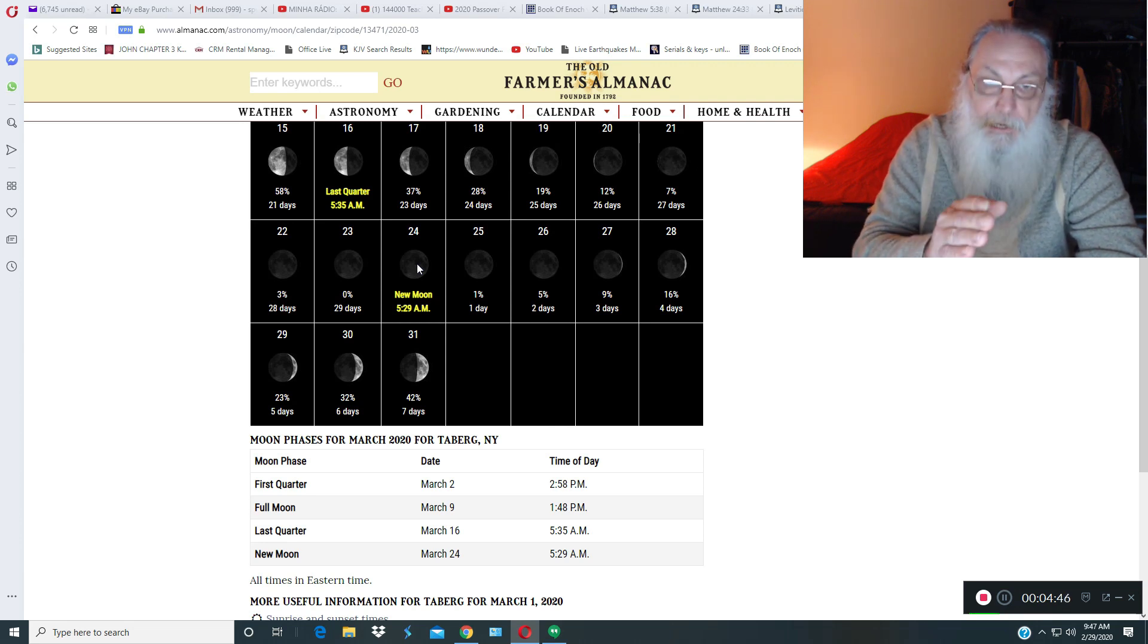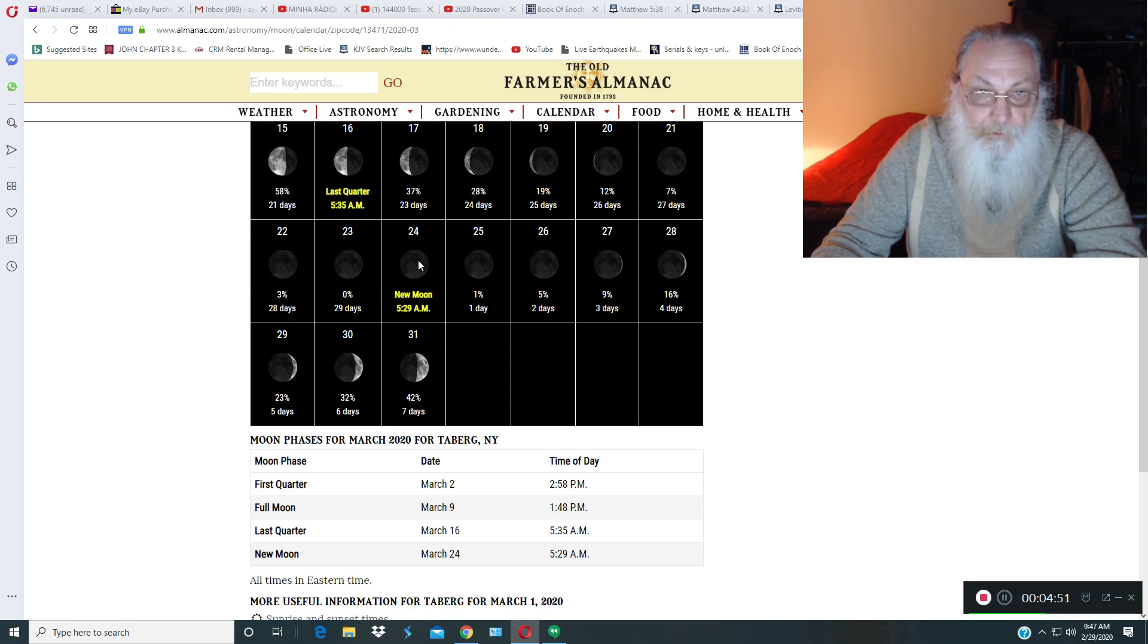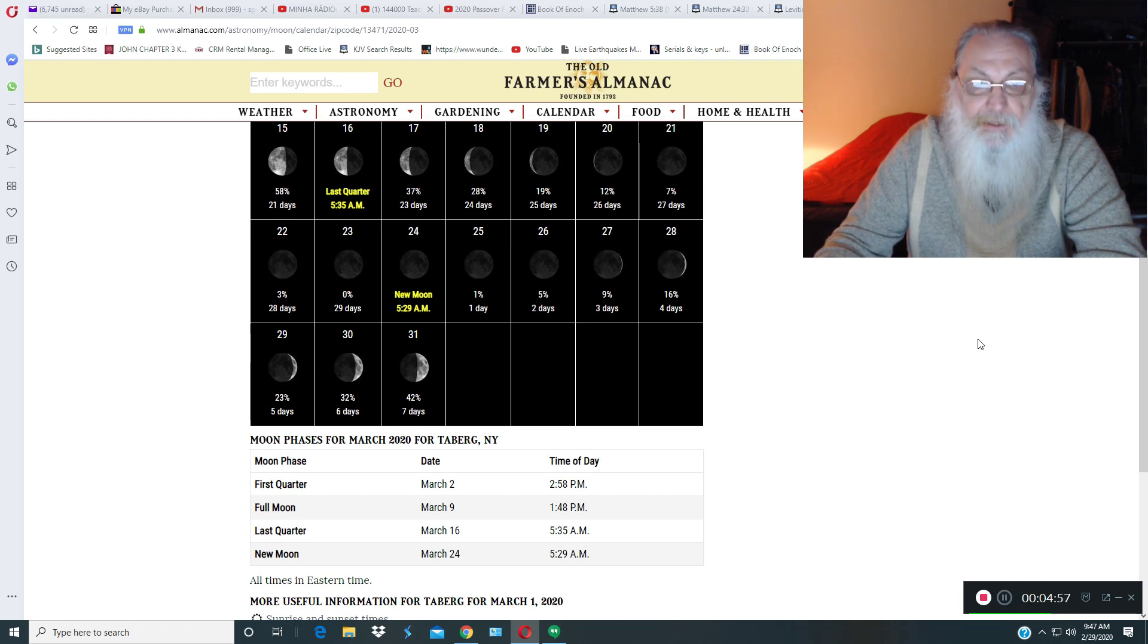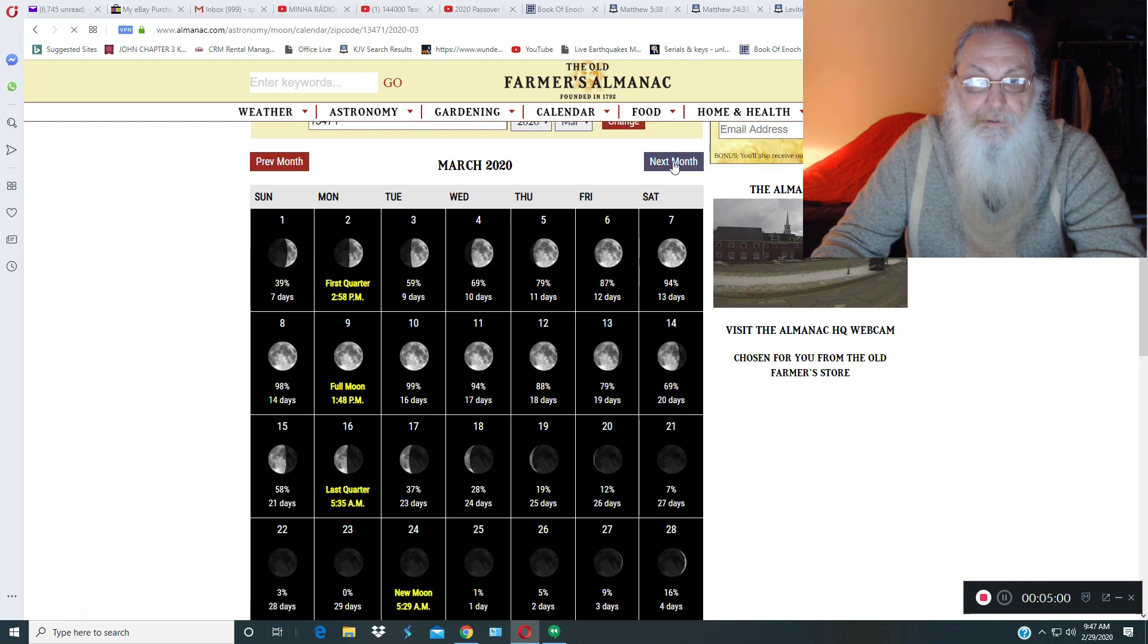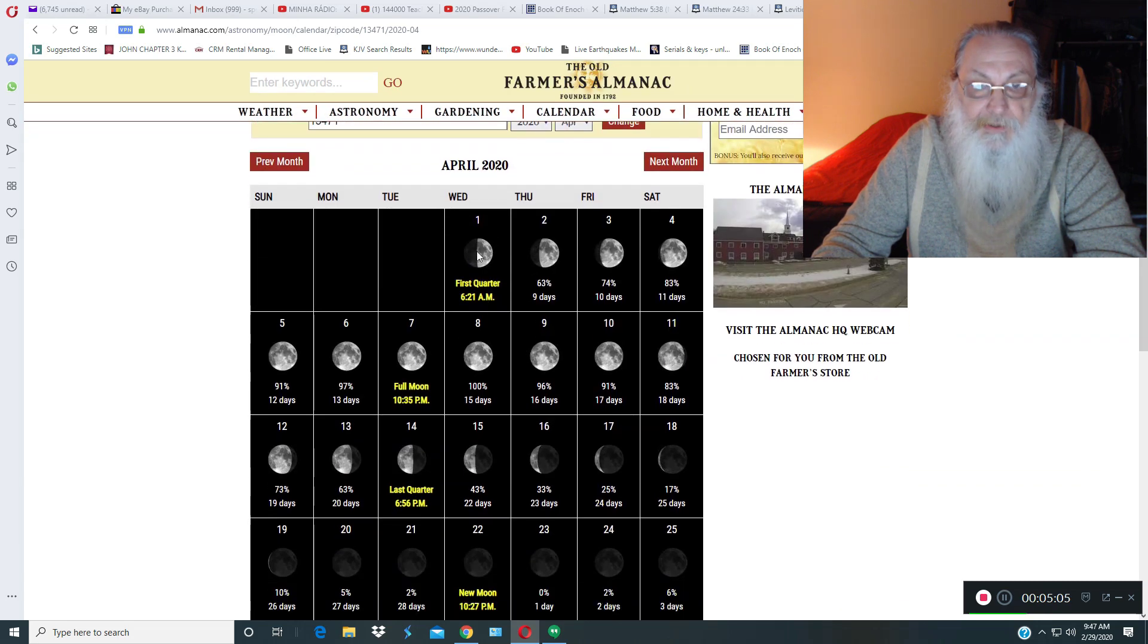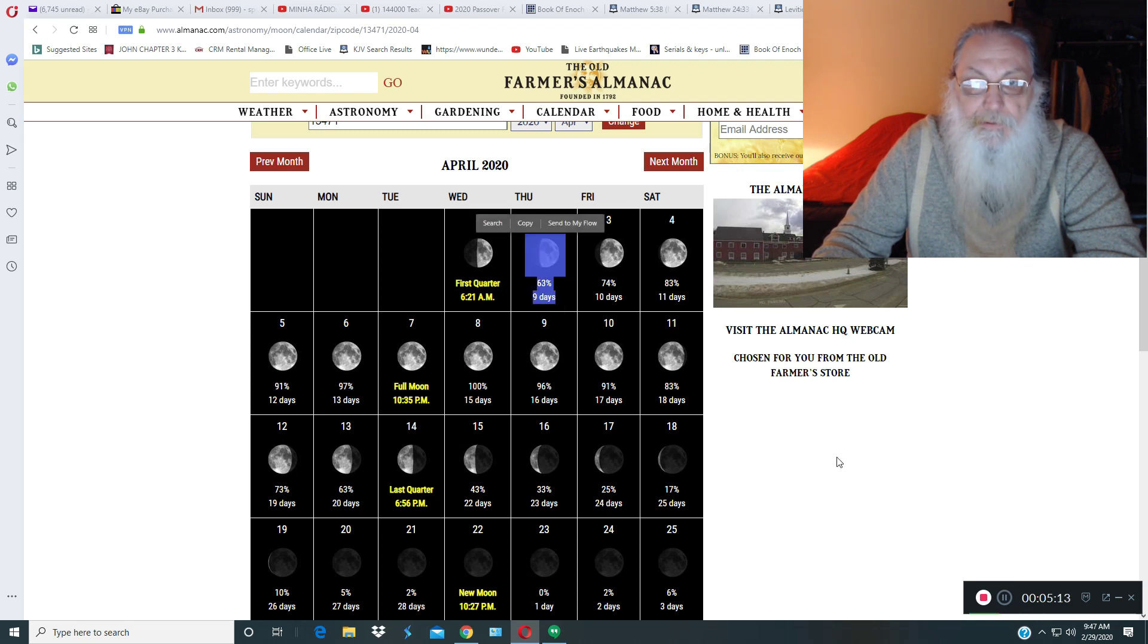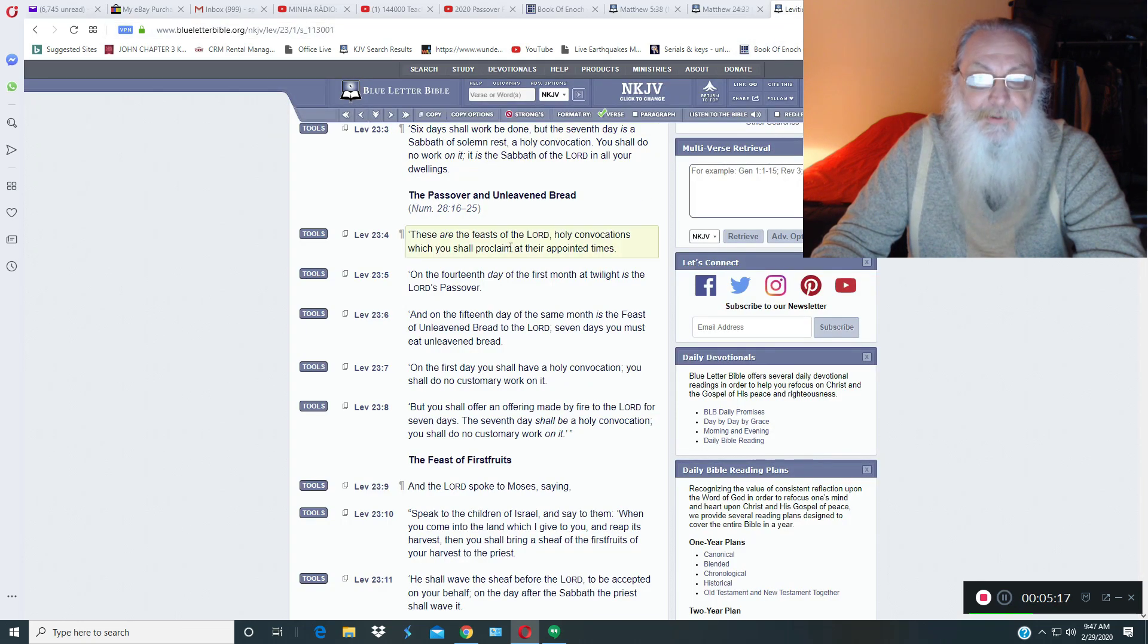Now here at the new moon is on the 24th of March and counting, the 24th is the first day, second, third, fourth, fifth, sixth, seventh, eighth day is the 31st of March. So you got the eighth day, 31st of March. Let's go to April, eighth day. This is the ninth and tenth. The tenth day of the month is April 2nd. But what does scripture say? Hopefully you caught this.